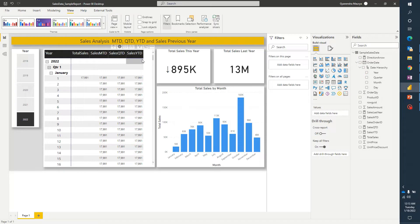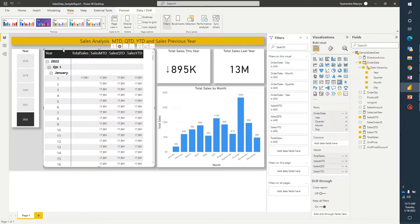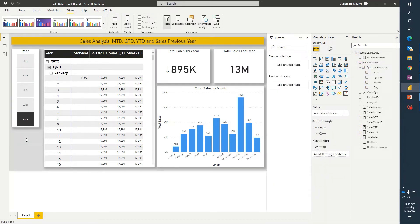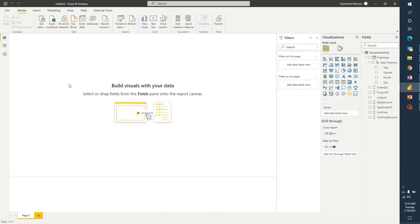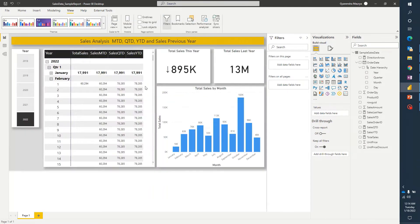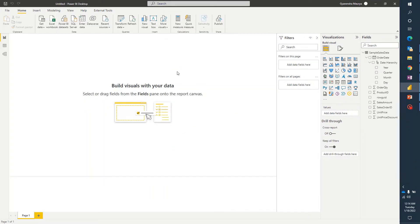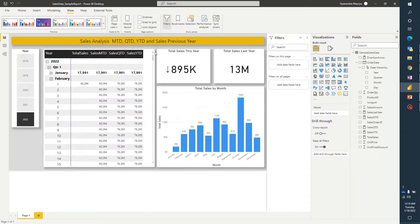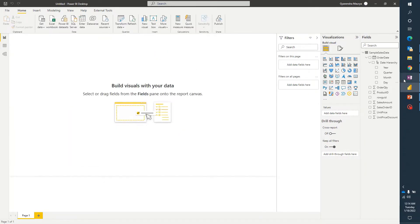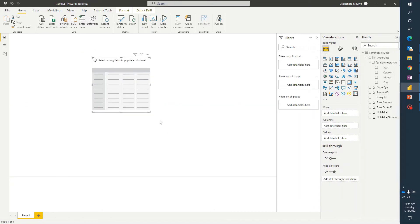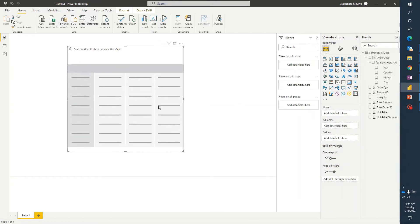So what we are concerned about is creating this kind of matrix so that we can have MTD, QTD and YTD calculations. Let's jump to a new Power BI report. To save some time, I have already imported the sample data — it is sales data that we are using in this report. I'll go ahead and start creating a visualization. First, let's create a matrix and expand it a bit.